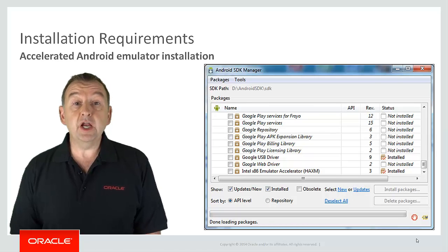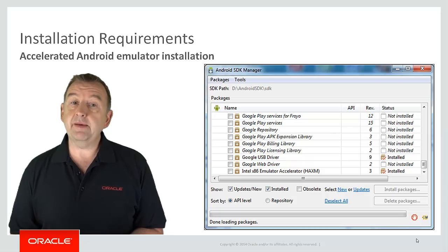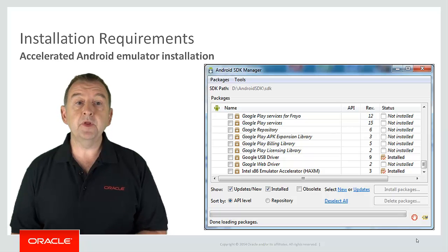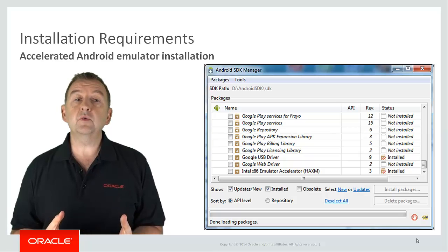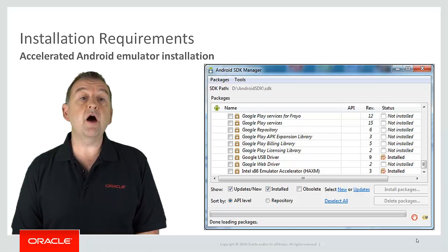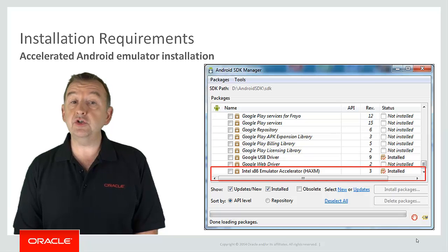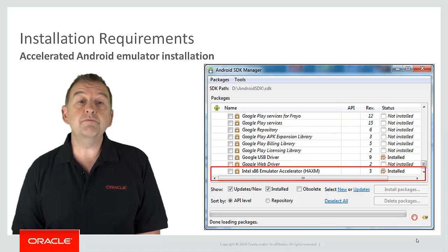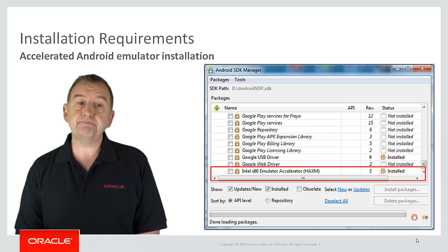Now currently generally speaking the performance of Android emulators is less than ideal. So to fix this we recommend you install Intel's Hardware Accelerated Execution Manager or HAXM. This will massively improve the performance of the emulator.